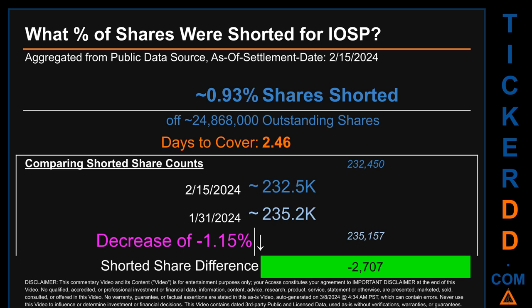Days to cover is 2.46. Comparing the current two-week period ending February 15, 2024 against the previous period ending January 31, 2024, the current snapshot had roughly 2,700 fewer shares shorted. This means the current snapshot shows a decrease of minus 1.15 percent of shorted shares compared to the previous snapshot.